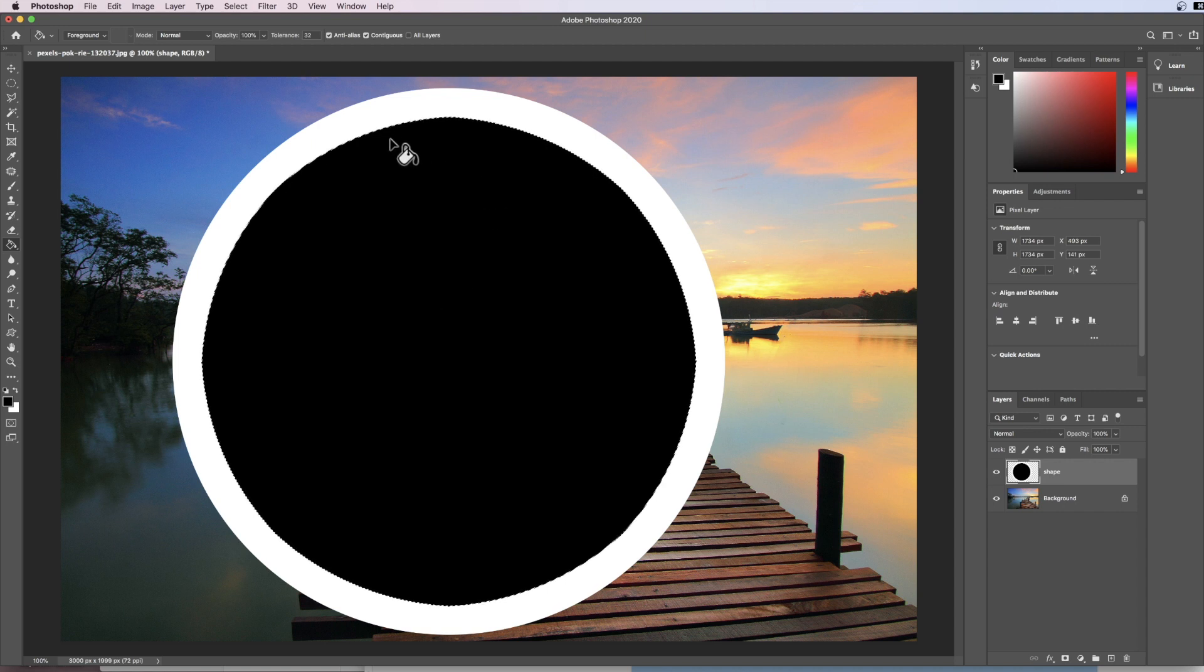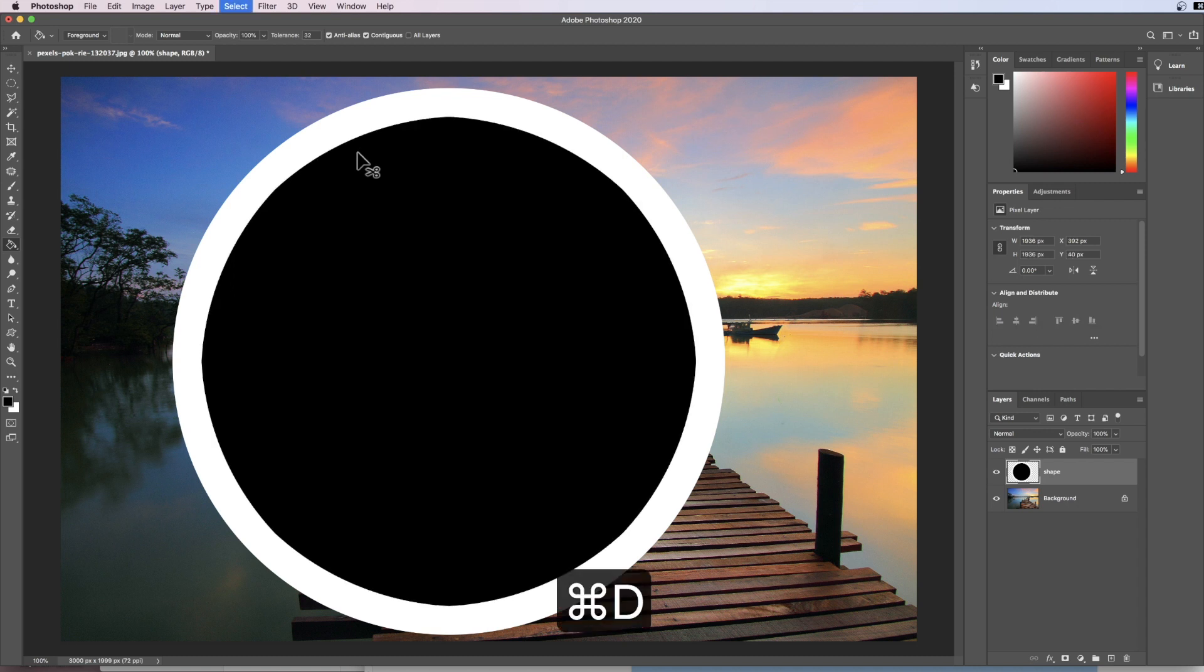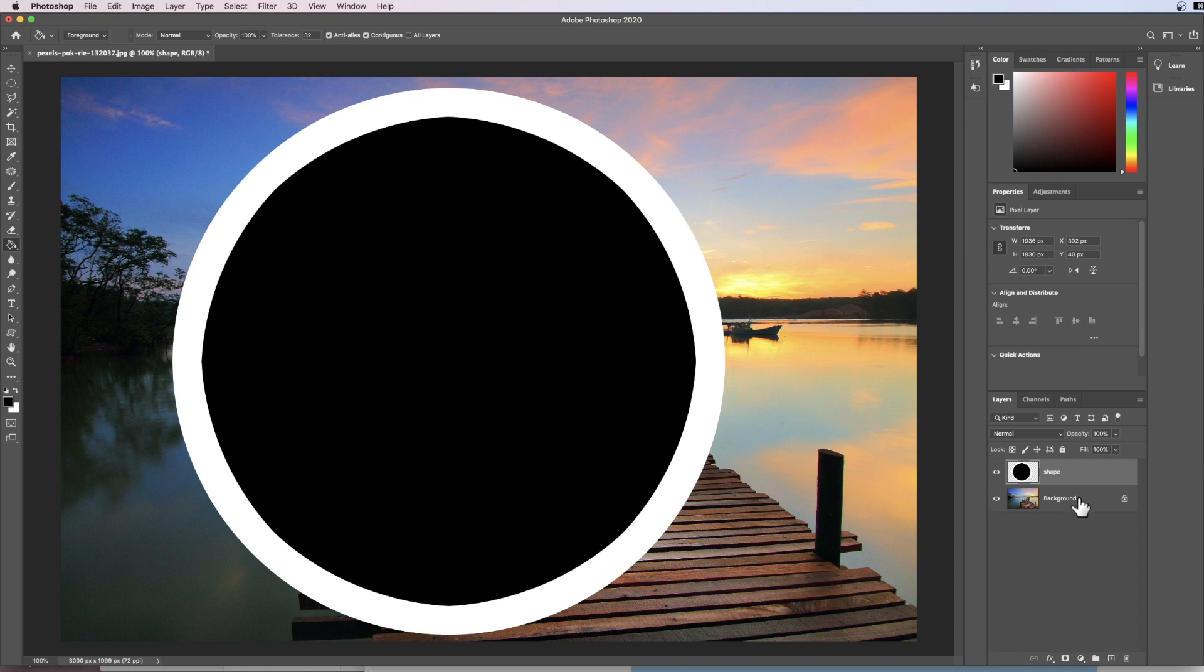Now I'm done with my selection so I need to deselect by going command and D and that will get rid of my selection around the edge. So now what I want to do is as always we're going to make changes to our background layer. So what I want to do is duplicate that layer.